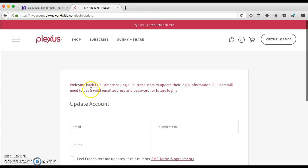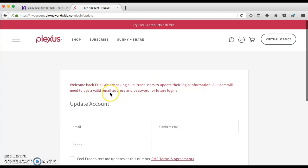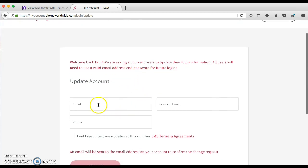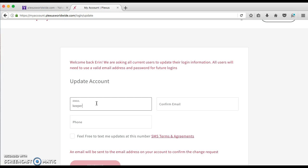Welcome back, Erin. We're asking all current users to update their login information. All users will need to use a valid email address and password for future logins. So now I'm going to put my email that is associated with this account, which is Keeper Slim Plexus at gmail.com.